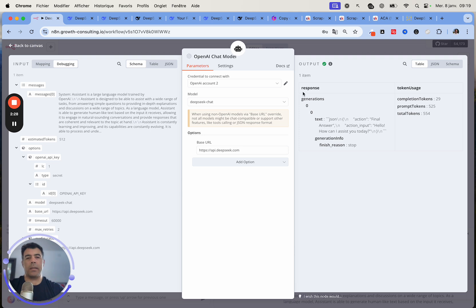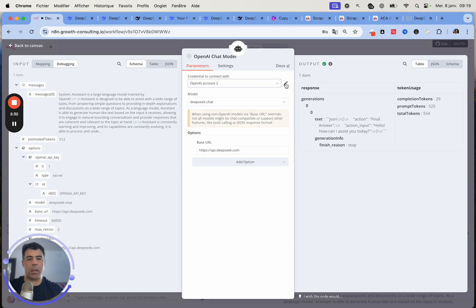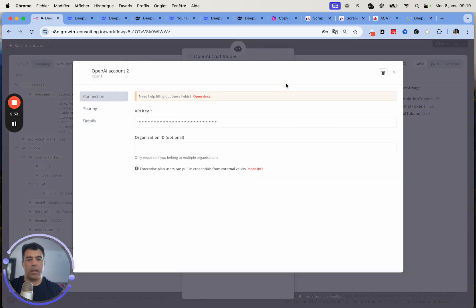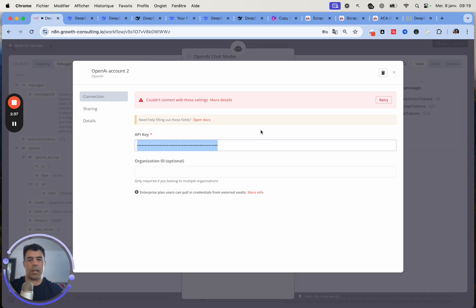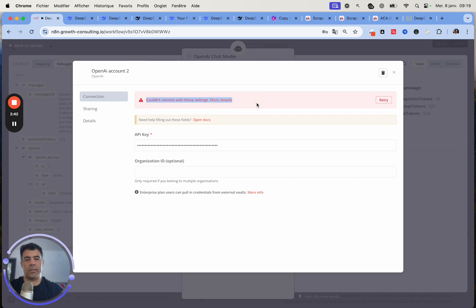At this stage, what you want to do is create a new set of credentials. Just click the pen and then paste the API key that you've just created. You'll see that you'll have this red notification here that it couldn't connect. It doesn't matter. It will work anyway.